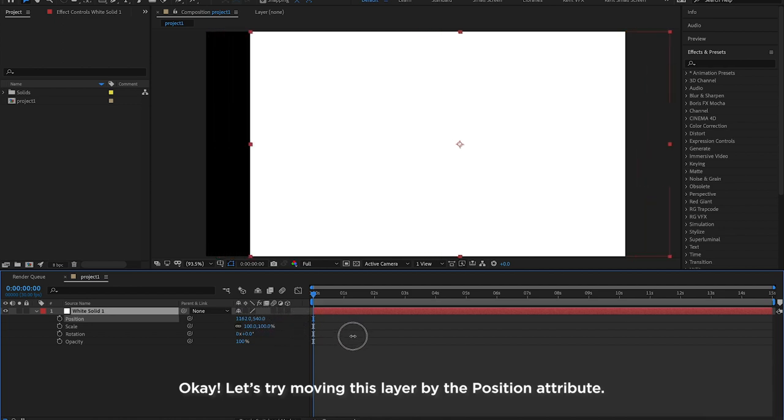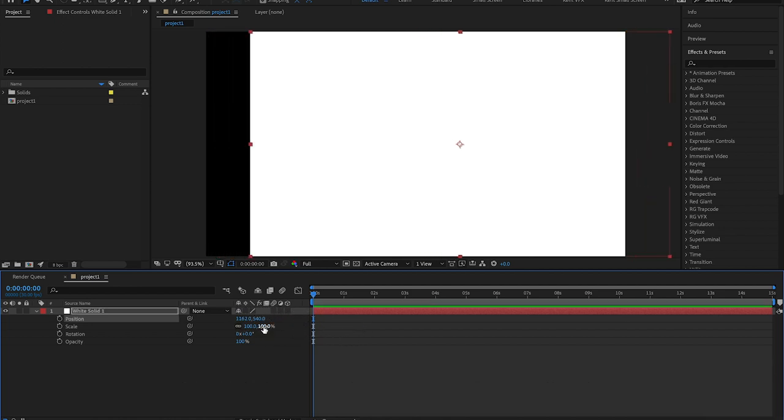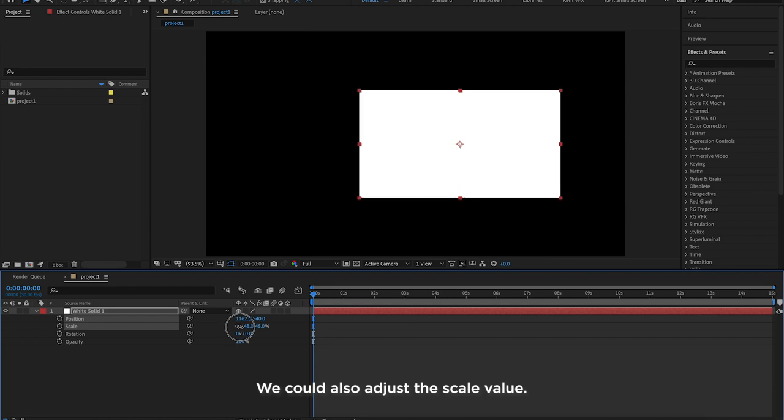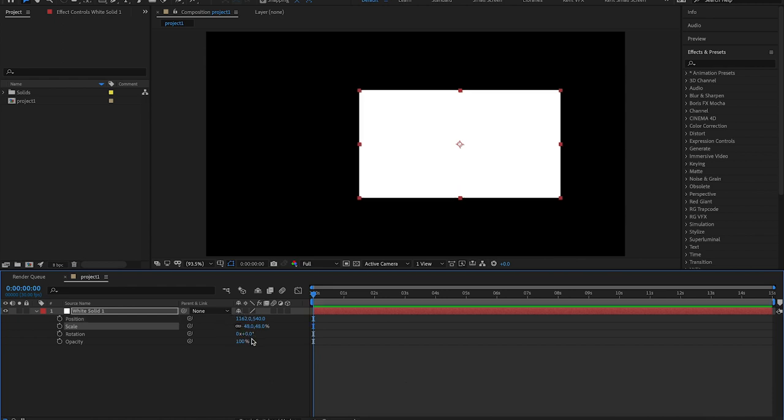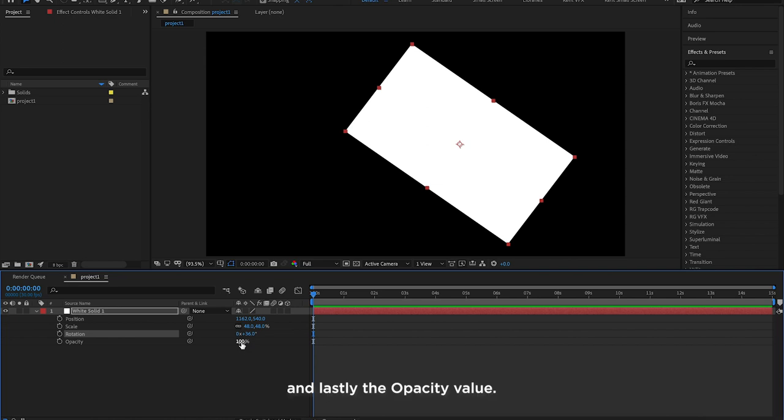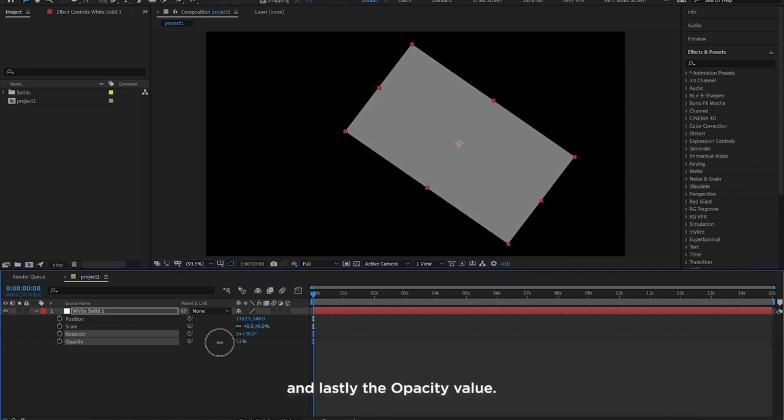Okay, let's try moving this layer by the Position attribute. We could also adjust the Scale value, adjust the Rotation value, and lastly the Opacity value.